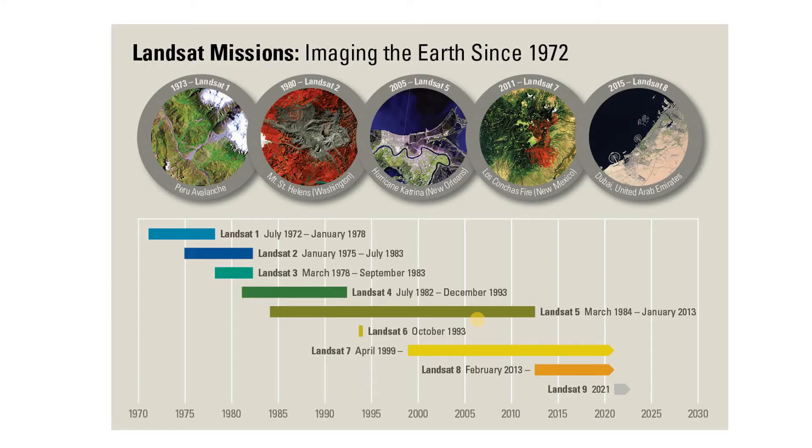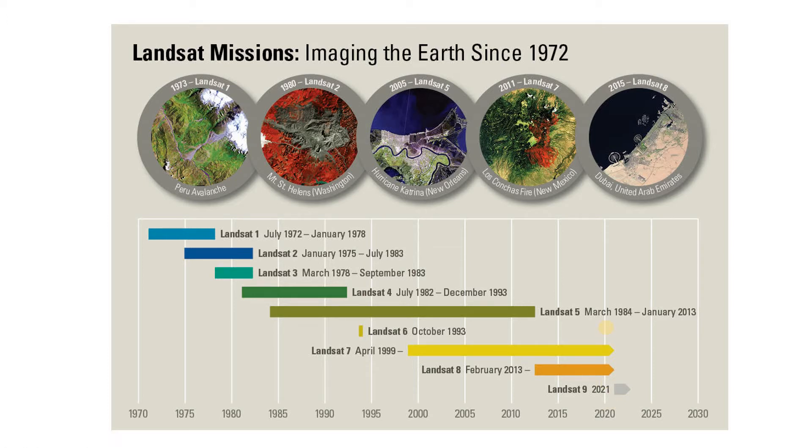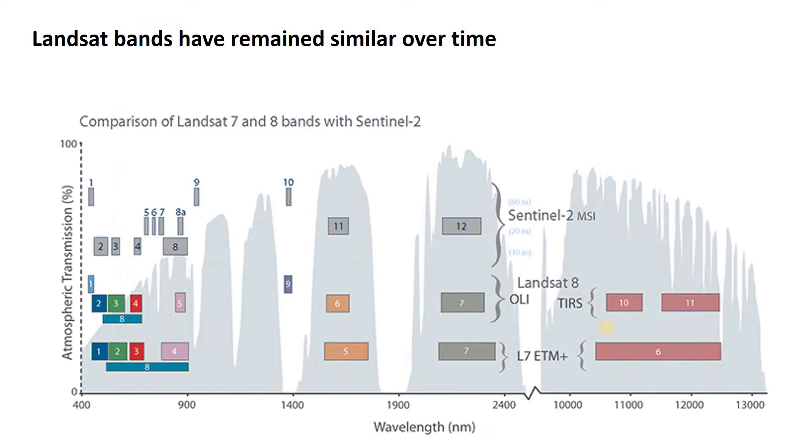So why Landsat? Landsat imagery is a great kind of workhorse imagery set. This imagery has been being collected for 30 plus years, 40 plus years, eight different missions with a ninth scheduled to launch in 2021. It has a great combination of temporal coverage, reasonable spatial resolution, reasonable spectral resolution, and it's freely available. So it's pretty good.